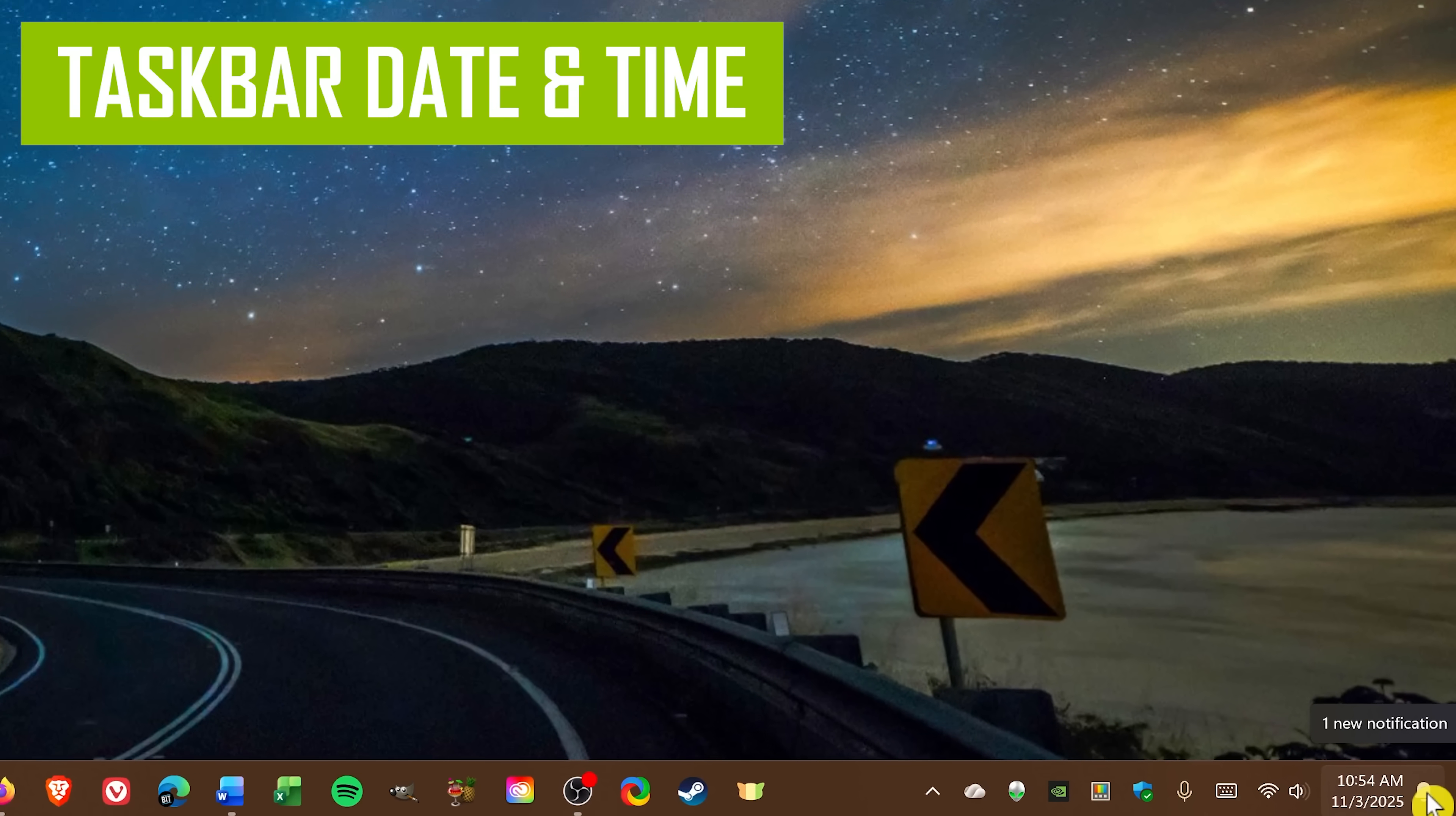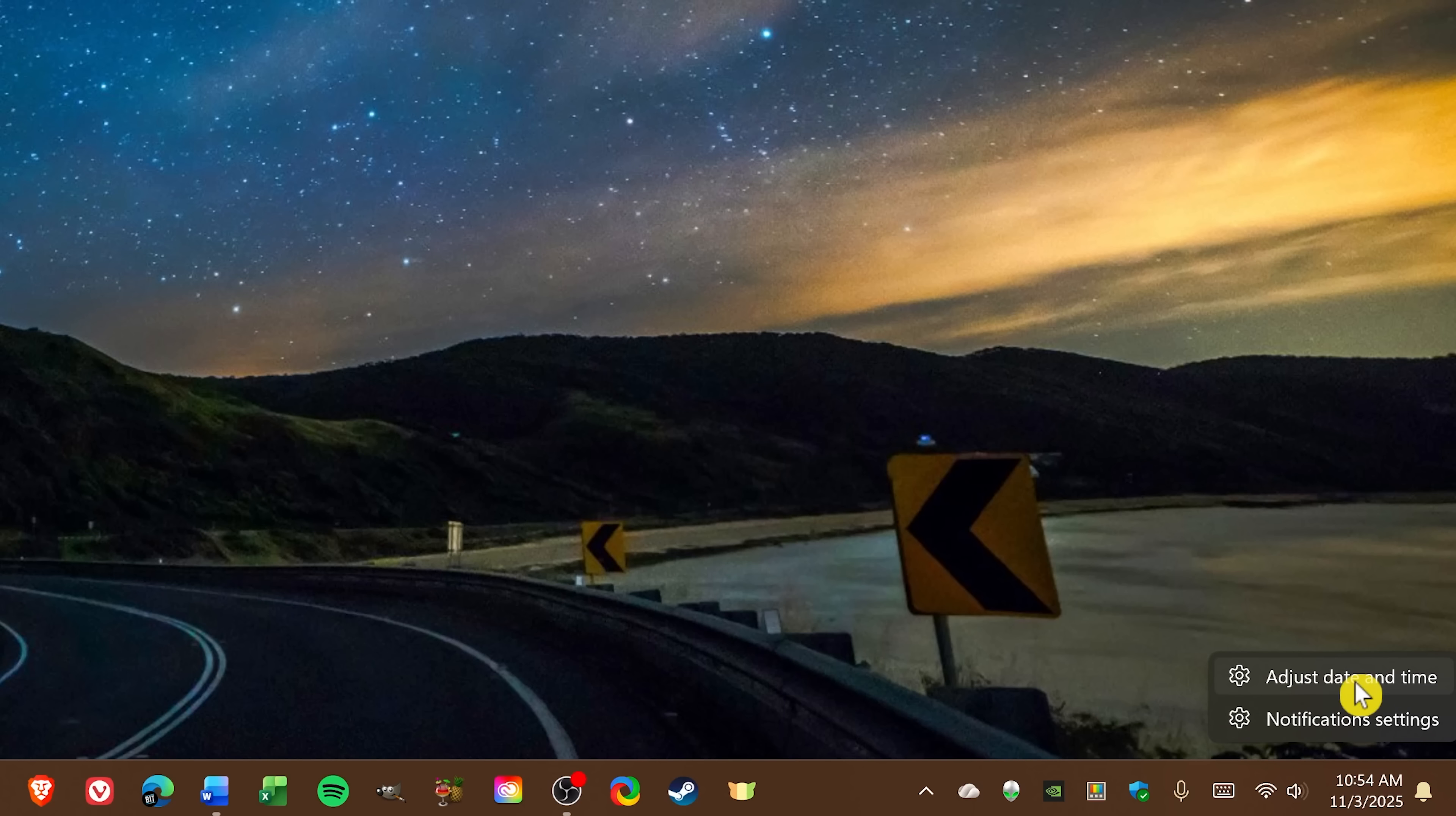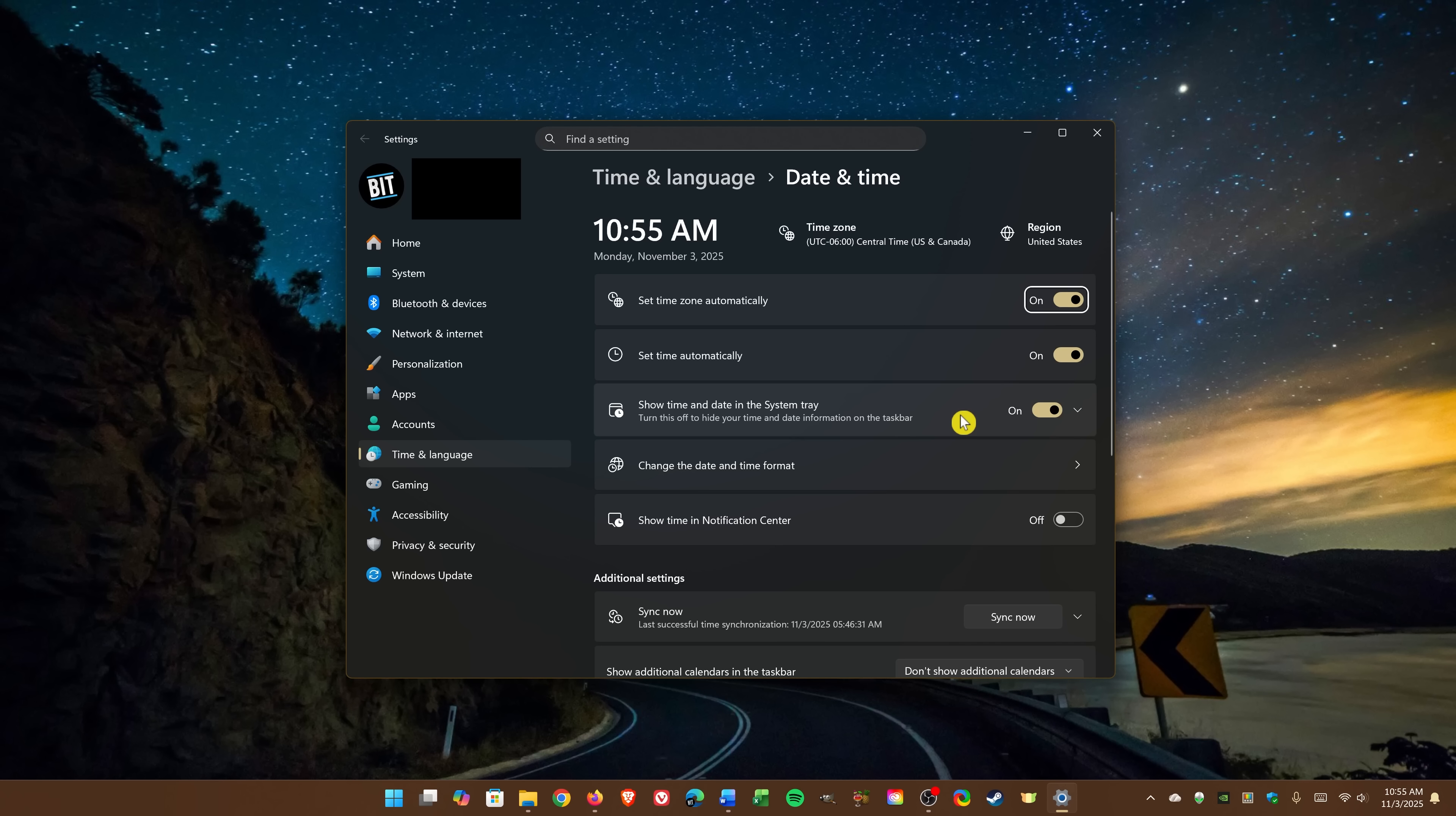While having the date and time in the system tray of the taskbar can be useful, if you're using your PC for work or school, it can also be a distraction. To remove it and stay more focused, right-click on it and select Adjust Date and Time. Then for Show Time and Date in the system tray, click the toggle to turn it off. And as you can see, it's now gone.